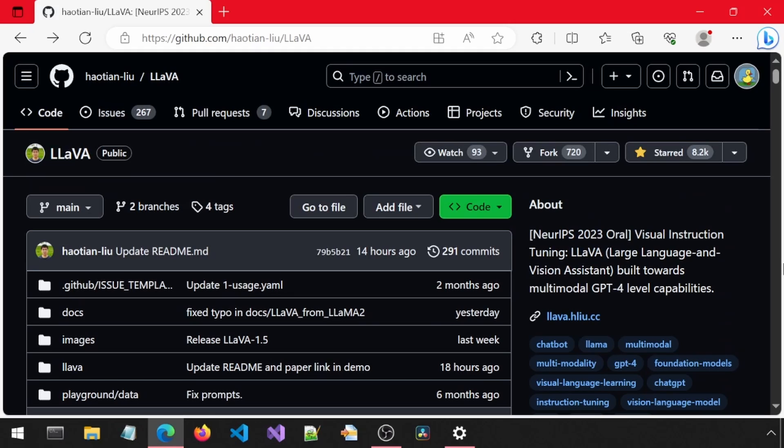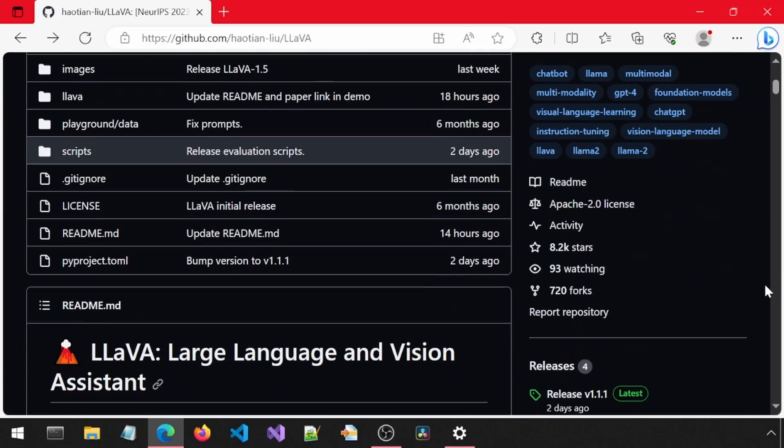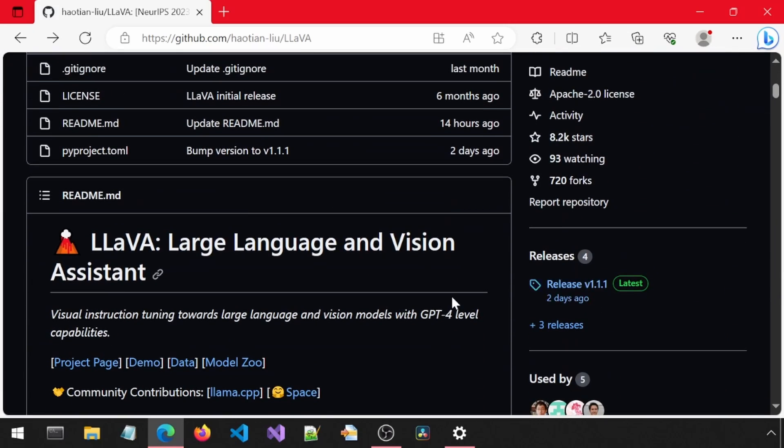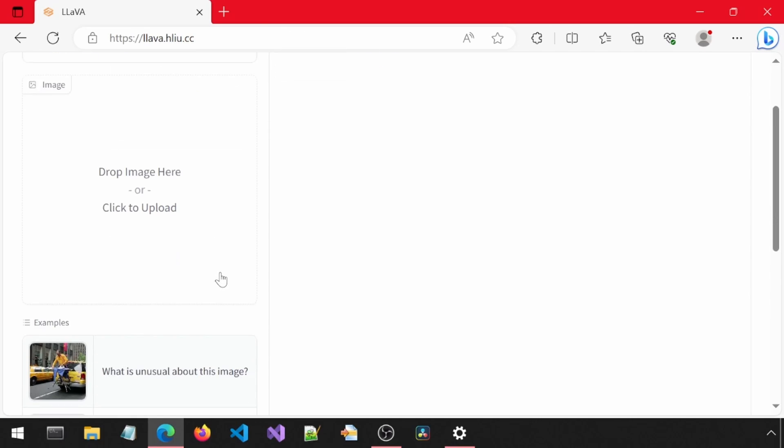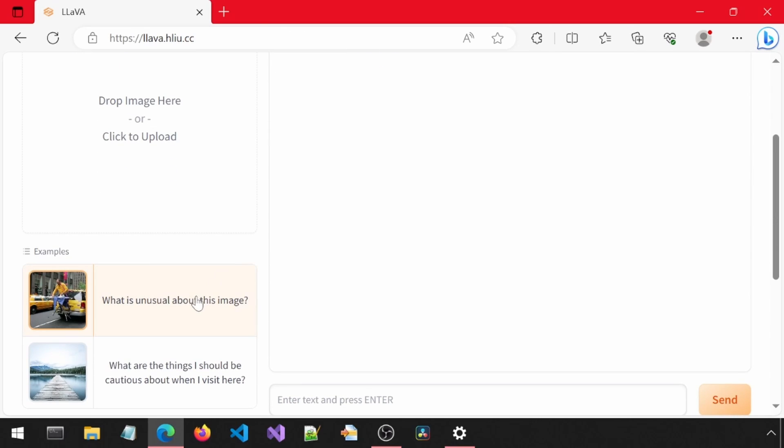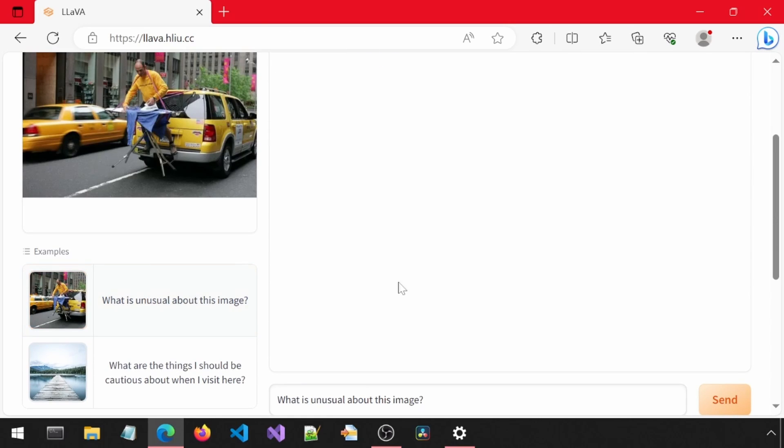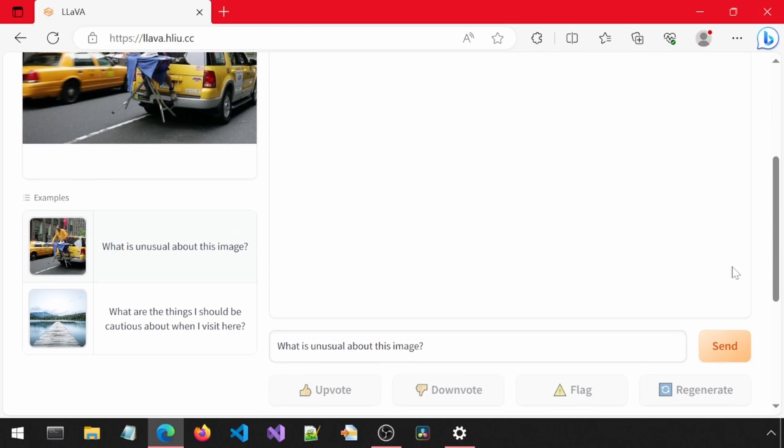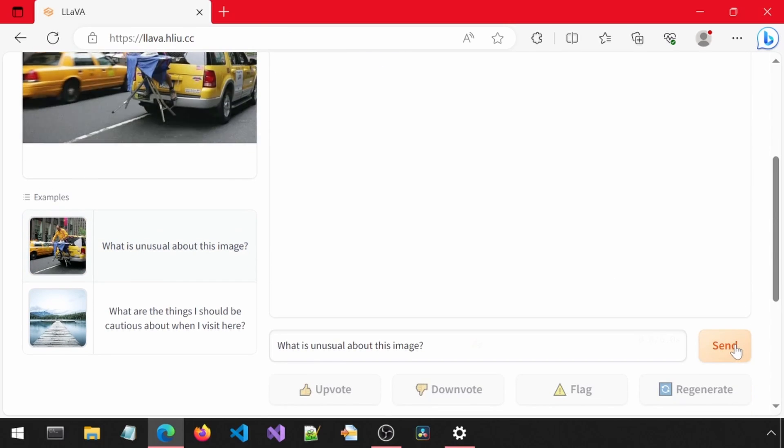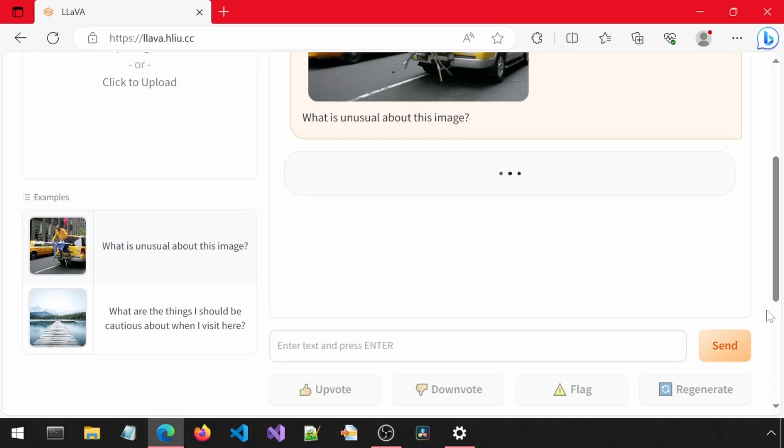Today we will be installing Lava, which is basically chat GPT with Vision. If you scroll down, there is a demo link. We can provide an input image or select one of these defaults. Let's try this one out.